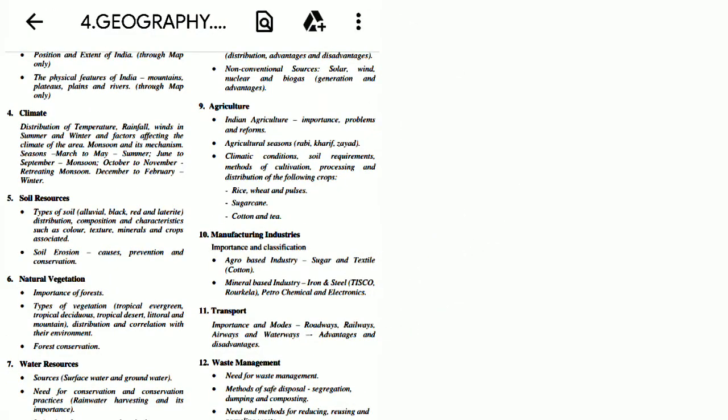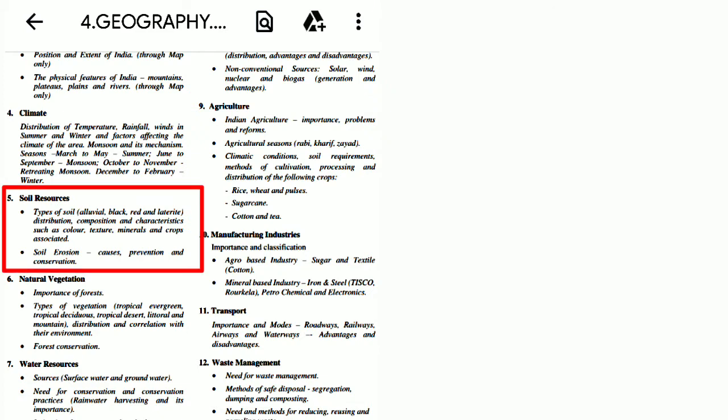Hello Friends. The topic of this video is Geography Chapter: Soil Resources. Let us have a look at its syllabus.